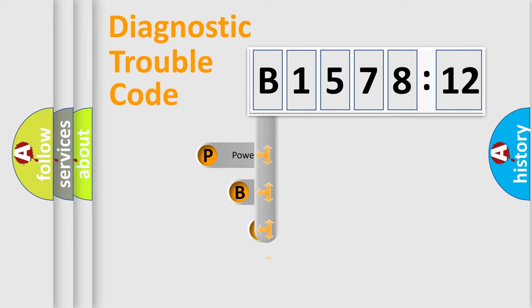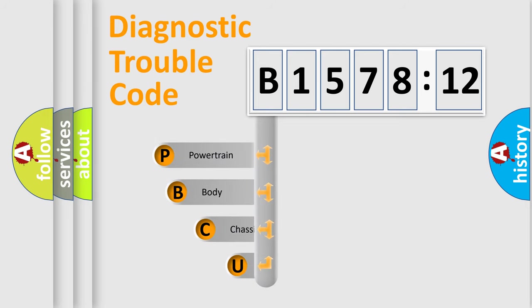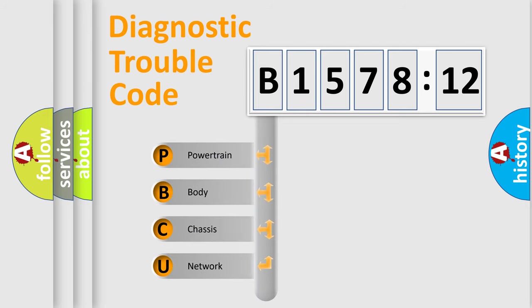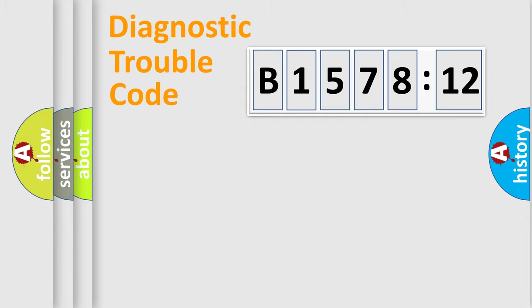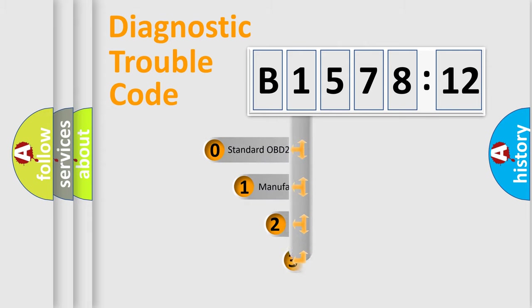First, let's look at the history of diagnostic fault code composition according to the OBD2 protocol, which is unified for all automakers since 2000. We divide the electric system of automobile into four basic units: Powertrain, Body, Chassis, and Network.